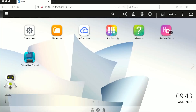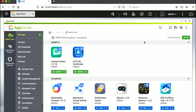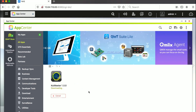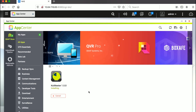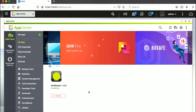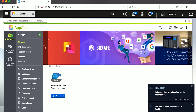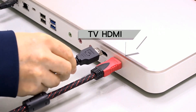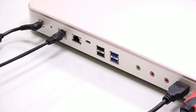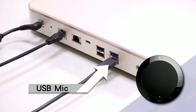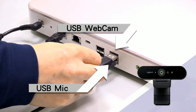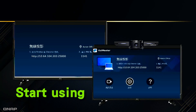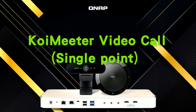In the demo, the first part shows the setup: go to the App Center, search for CoiMeter, and install the CoiMeter QPKG on your NAS — that completes the software installation. Next, install the peripherals by connecting the TV via HDMI, USB microphone, and USB camera to your NAS. Then reboot the system and everything is done — you can start using it.